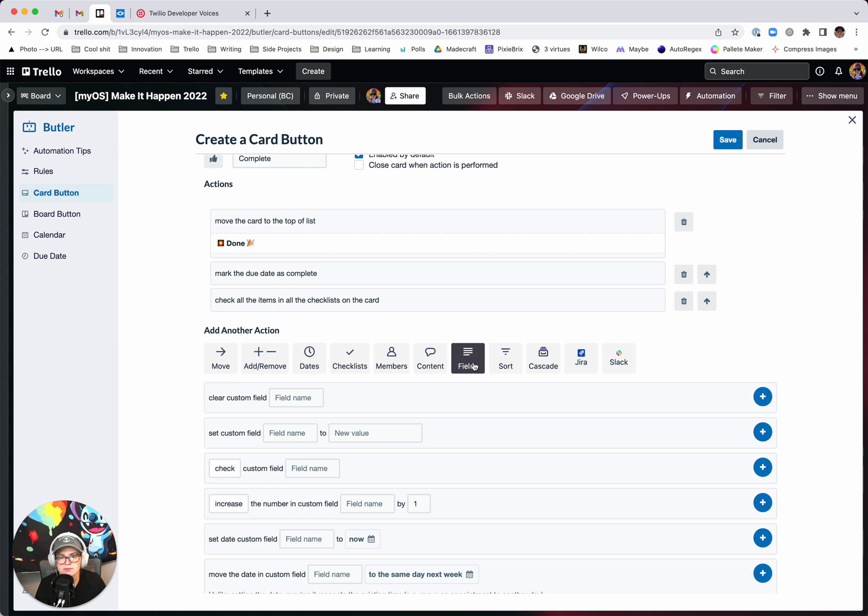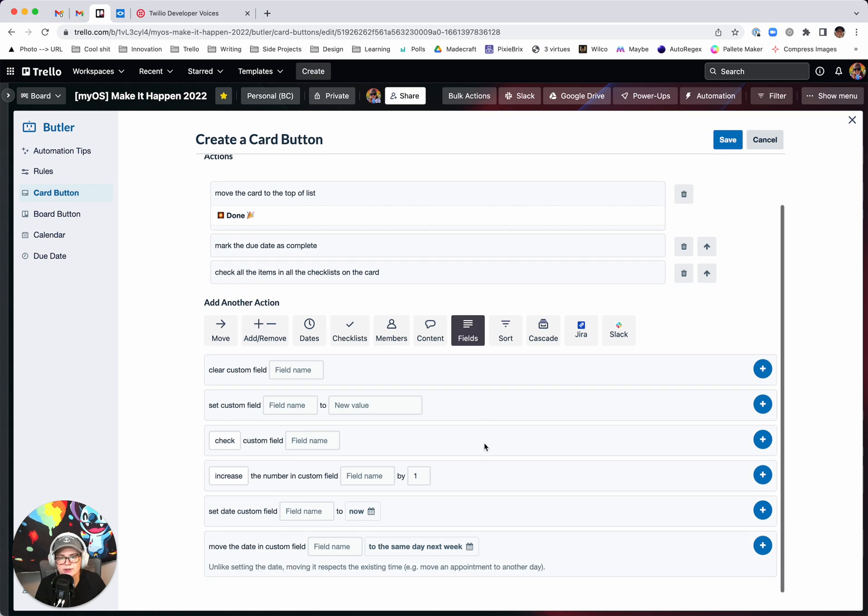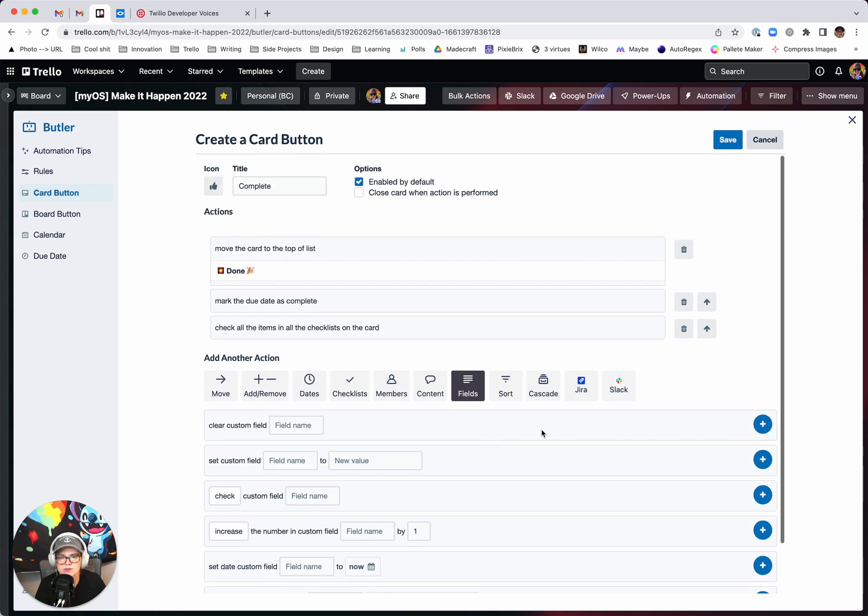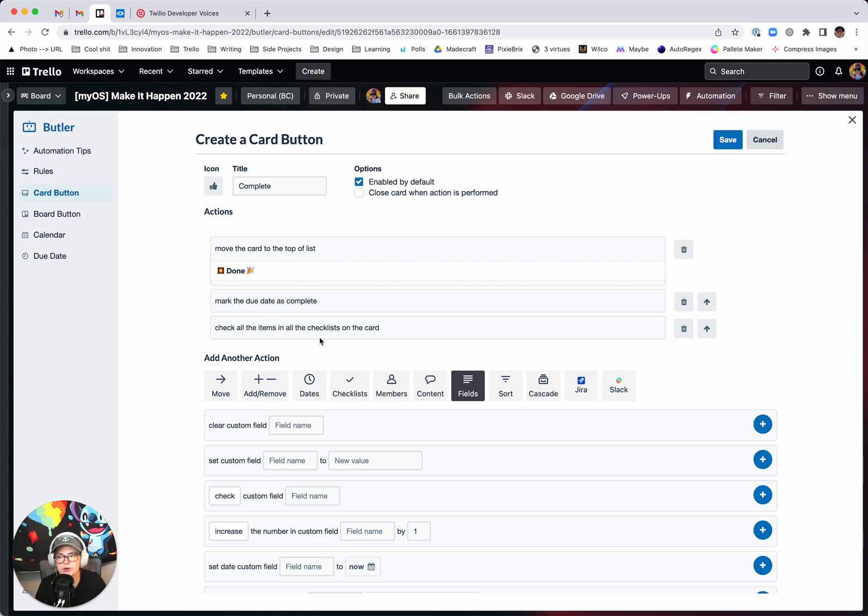Yeah, whatever you want to do to it, set any specific fields you want to. So you can string as many of these actions as you want. It's a great way to in one click do all of the done actions on a card.